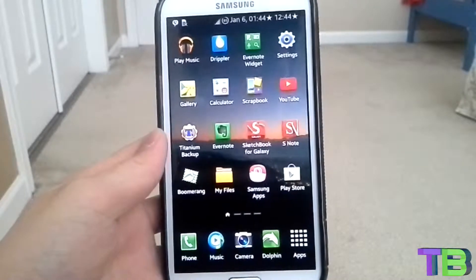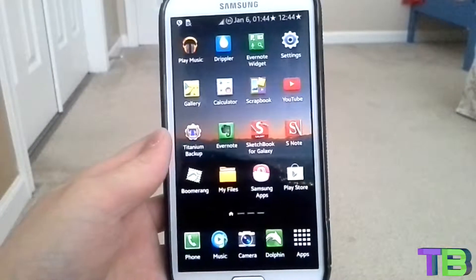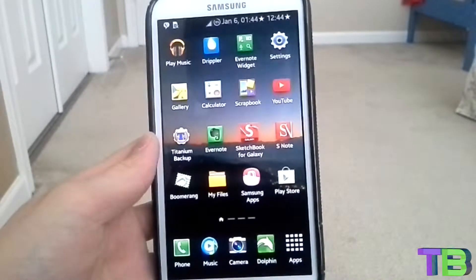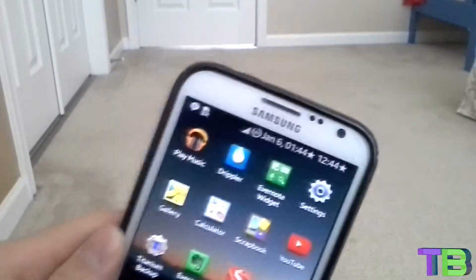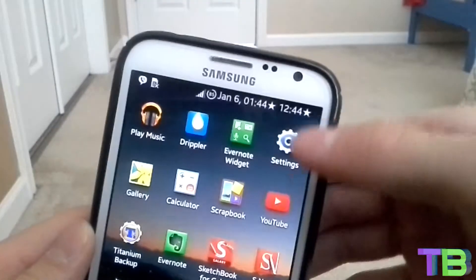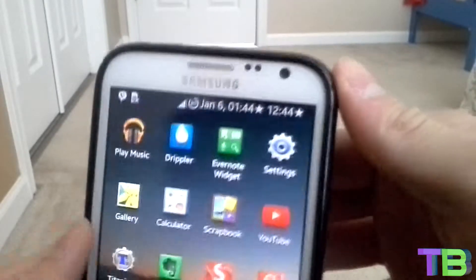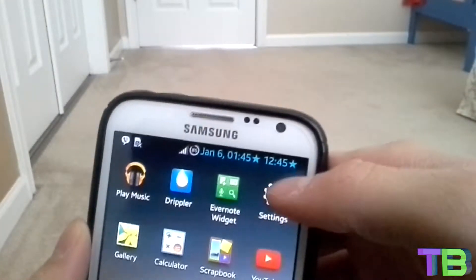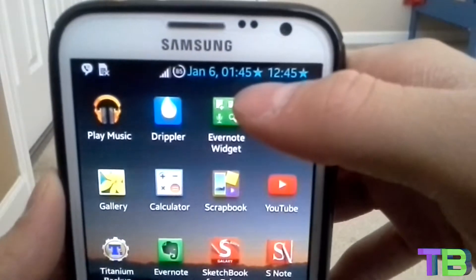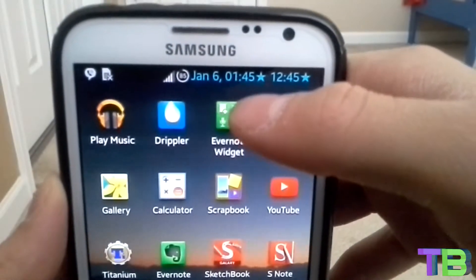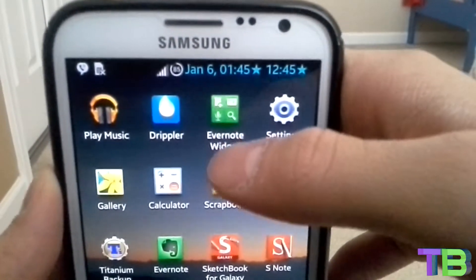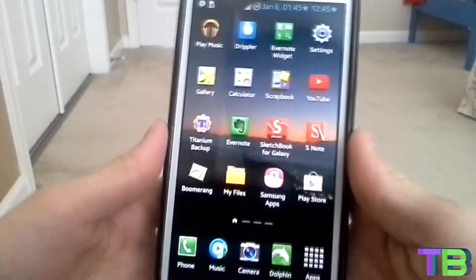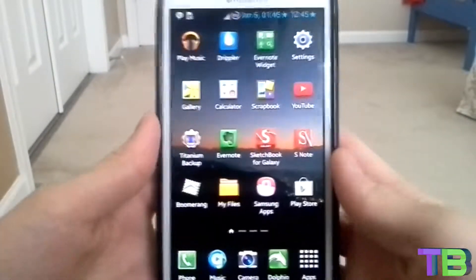Hey guys, this is Tech Booney here, and today I'll be showing you how to add another time zone to your status bar. Right here there are two time zones — on the right is my actual one where I'm living, and on the left is the New York time zone. I'm gonna start from scratch and show you how it's done.